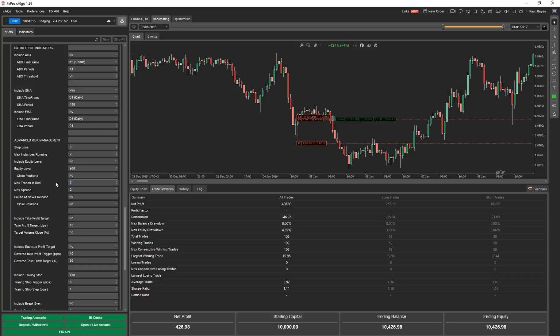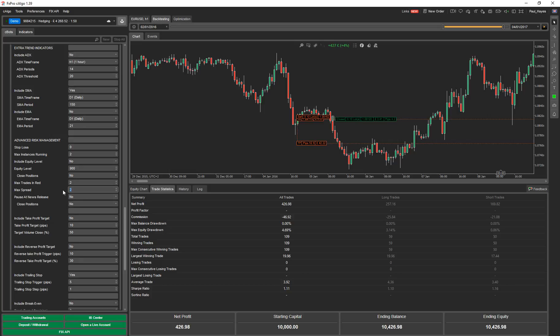Max trades in red. It means that if the price is retracing on the smart grid and it opens a position, it retraces again, it opens another position. If those positions are in the red and there's two of your positions that are in the red with negative profit, it won't open anymore. Once they go into profit, if it retraces again, it'll open up another one. Max spread. So you can limit low volatility when the spread's really high. You can make sure a trade doesn't happen. Again, pause at news release. This is the feature where you can integrate with the news release manager and pause the trade before and after a news release. And then close positions. Again, you can specify if you want to close the positions.